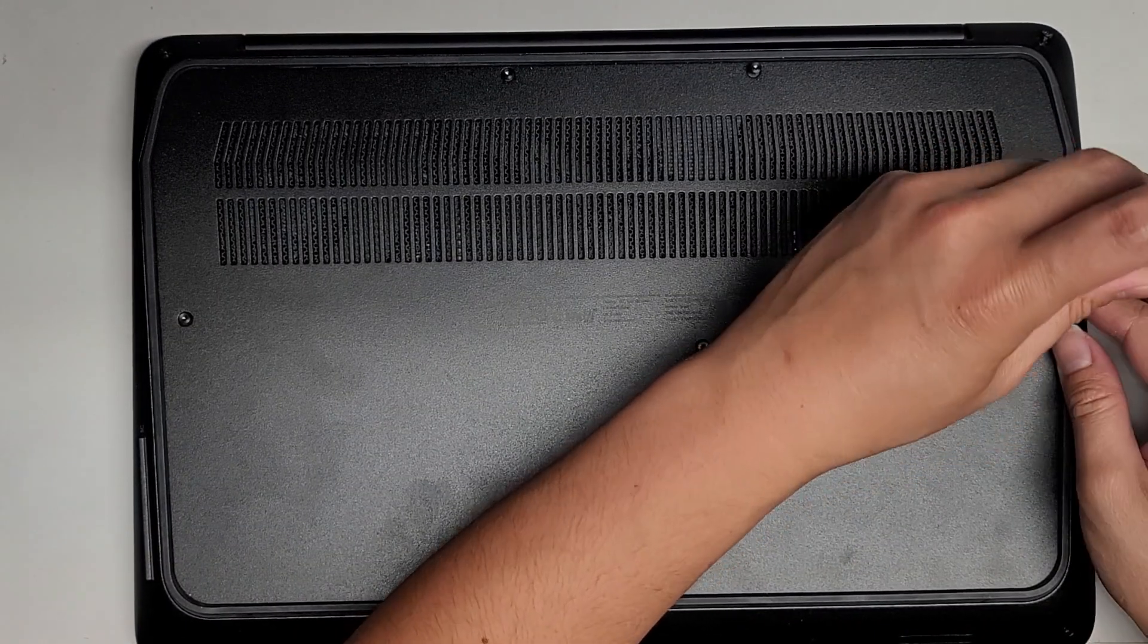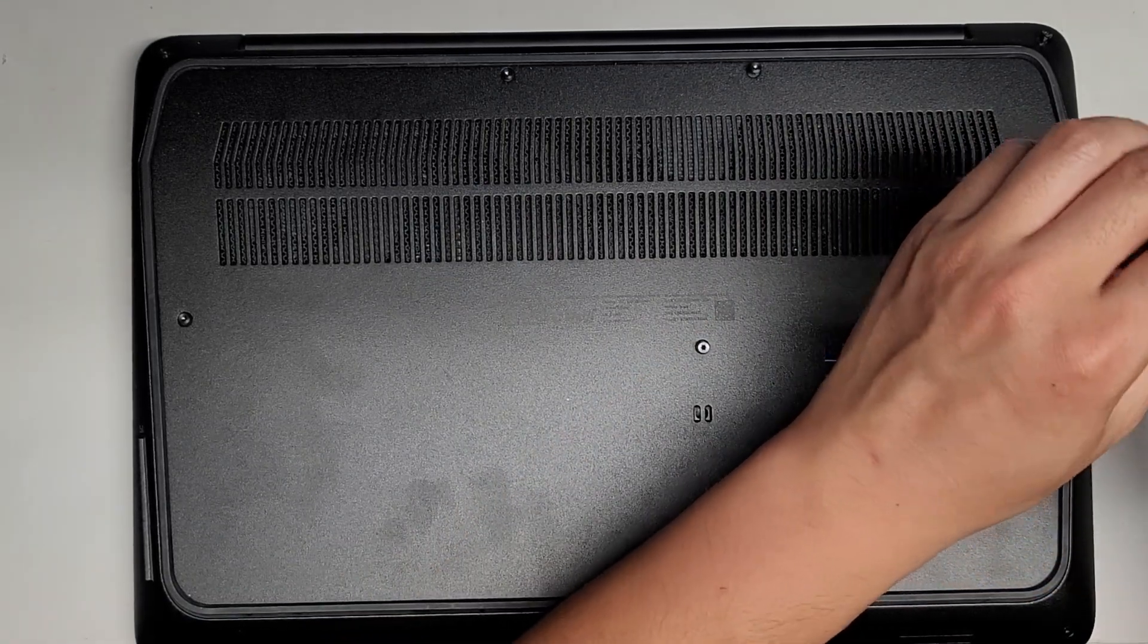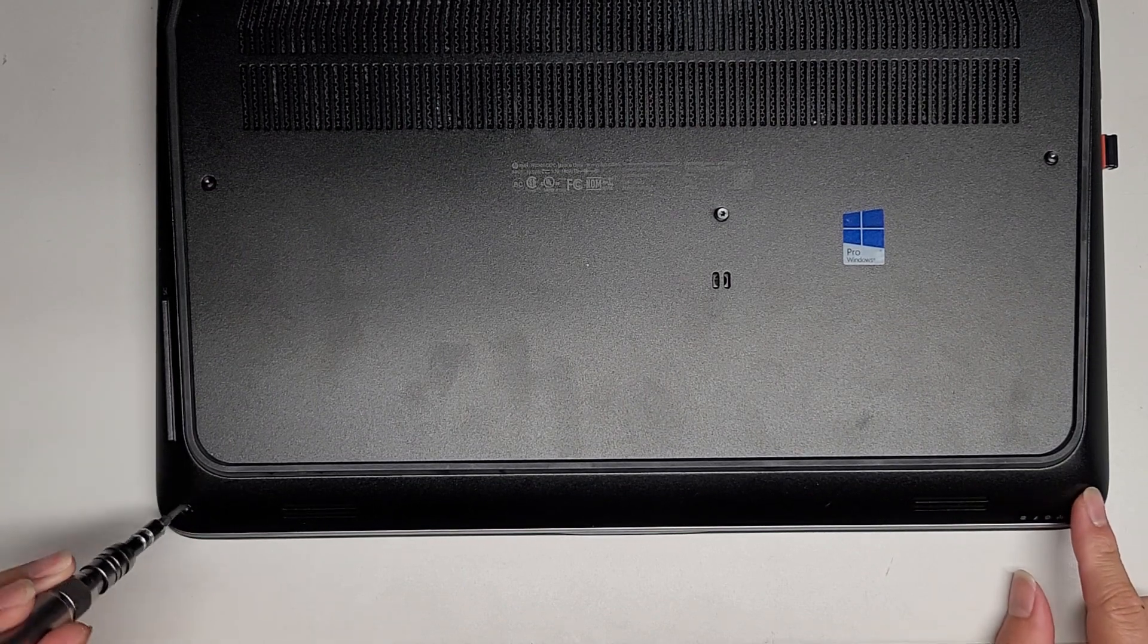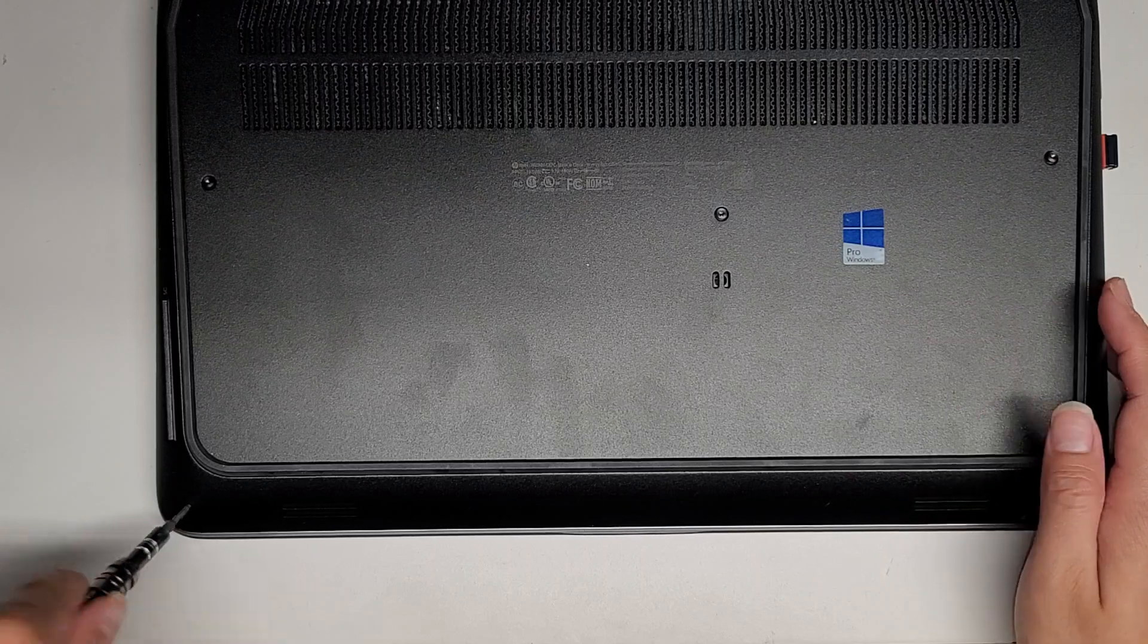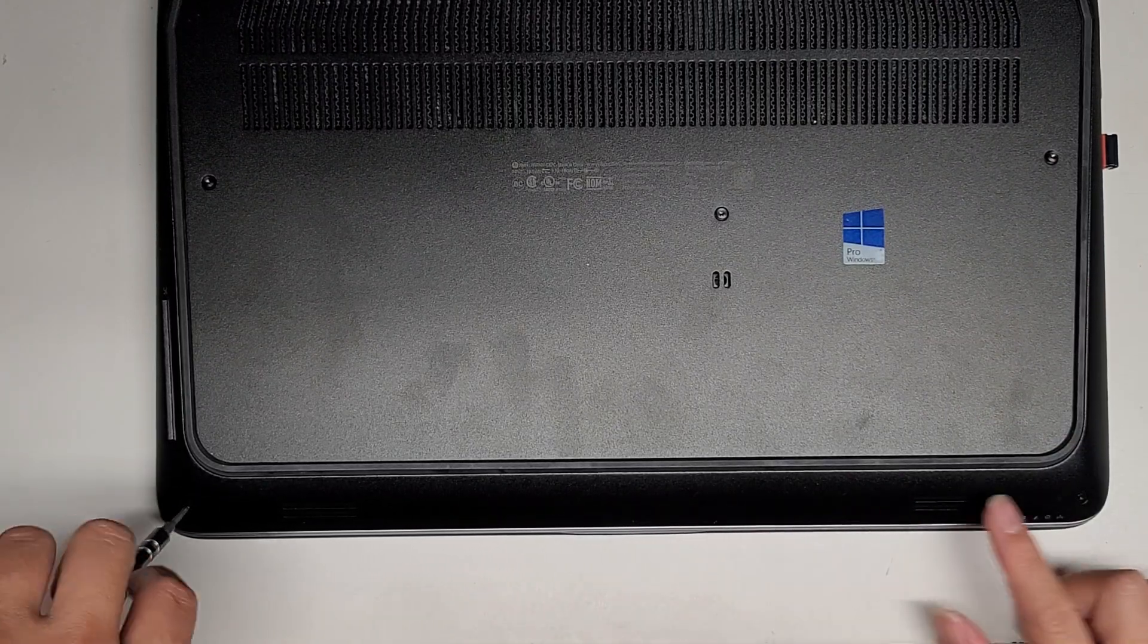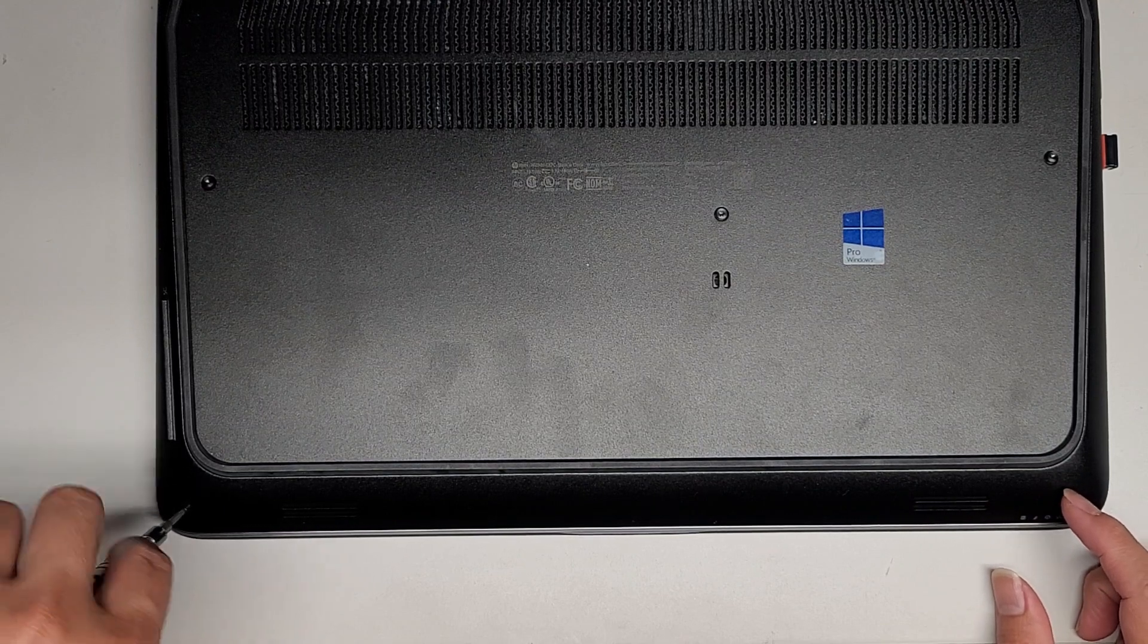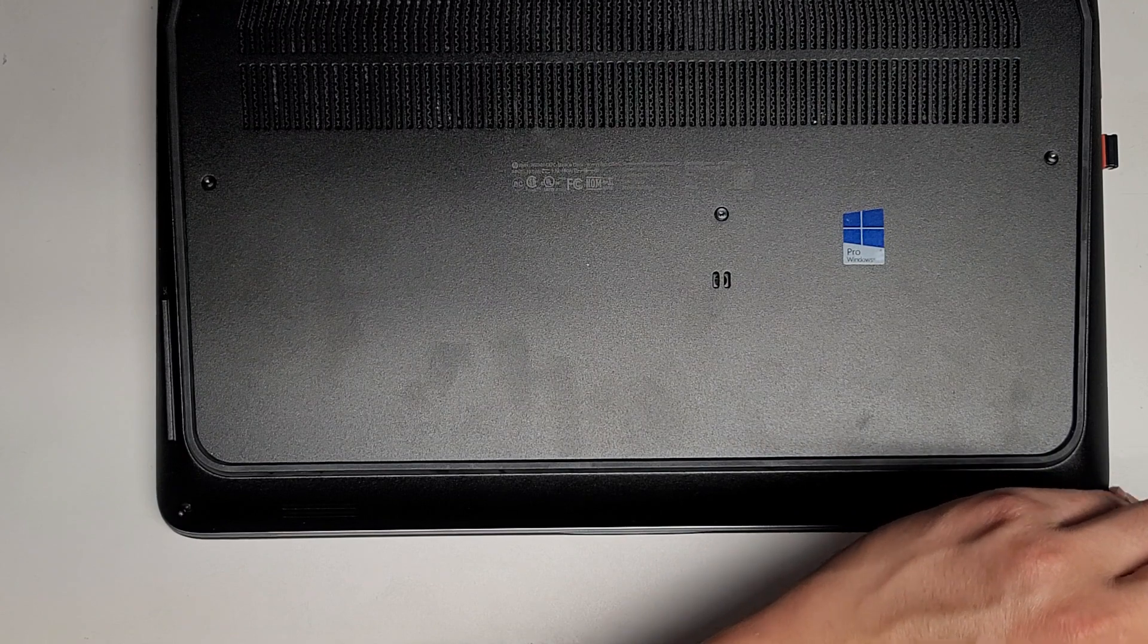Alright, so there we go. Get all these screws out. So there's four up along the back where the hinge is, there's three along the center, and then you got two down here. So most likely we're going to start lifting from the back, and there'll probably be some clips or something down here.